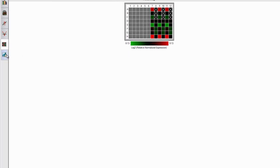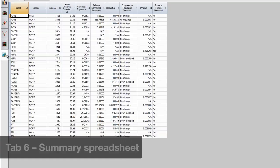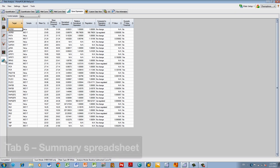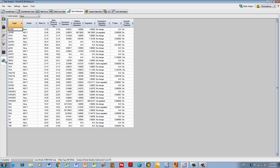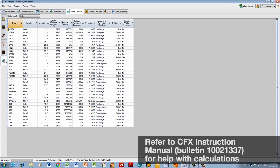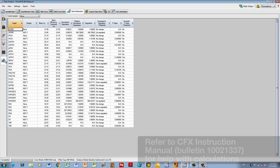The last tab is a summary spreadsheet with all the results indicated. For details on how to carry out the calculations, refer to the Gene Expression Calculations section in the CFX Instruction Manual, which can be downloaded by searching for Bulletin 100-21337 on Biorad.com.